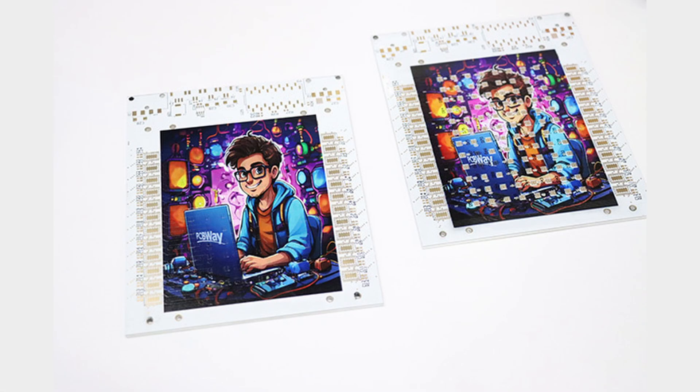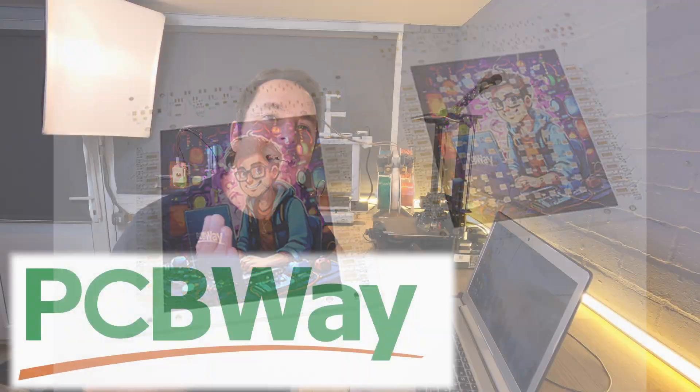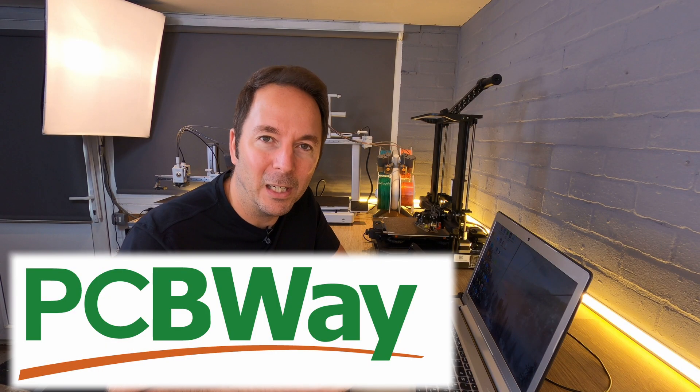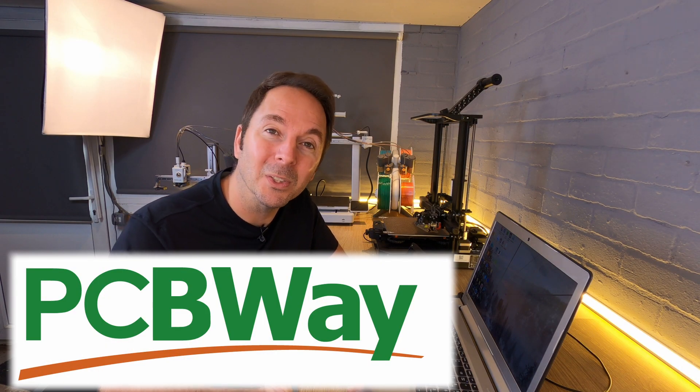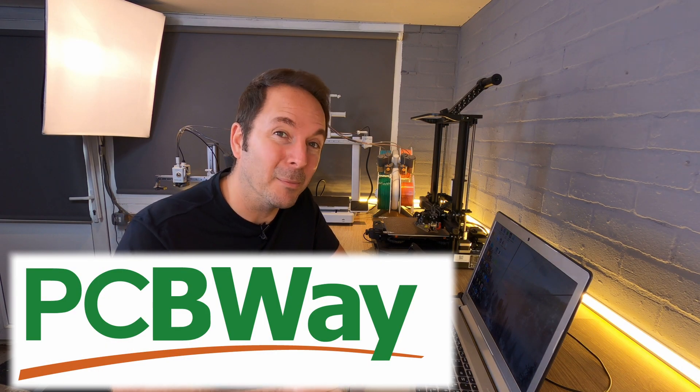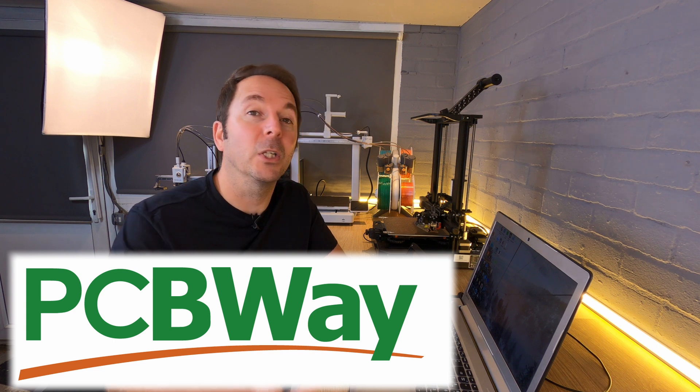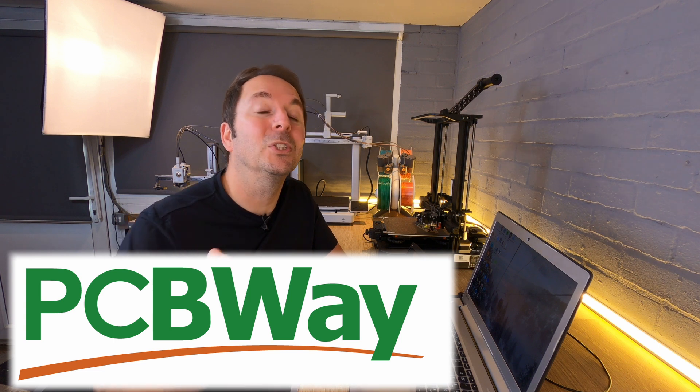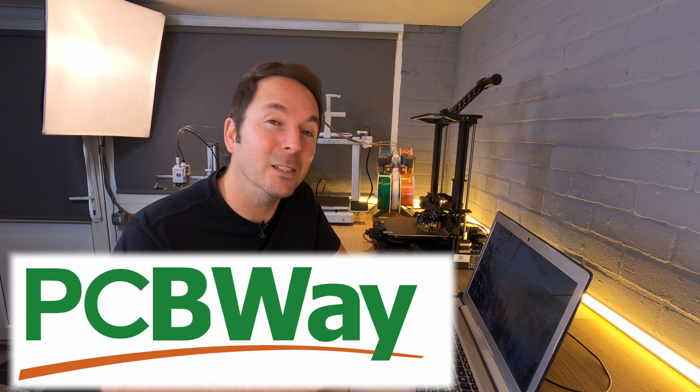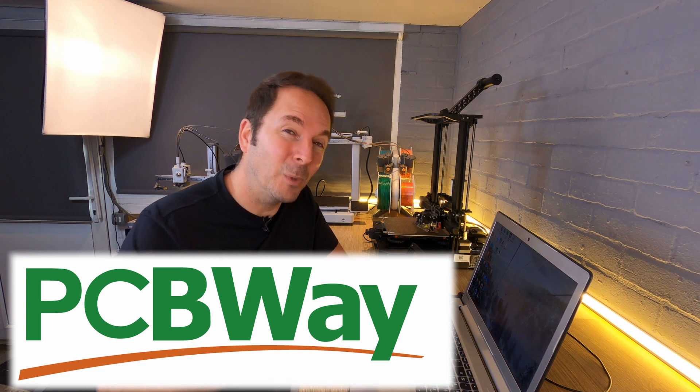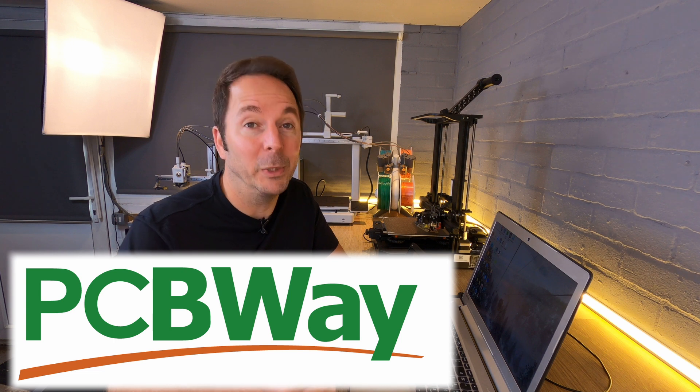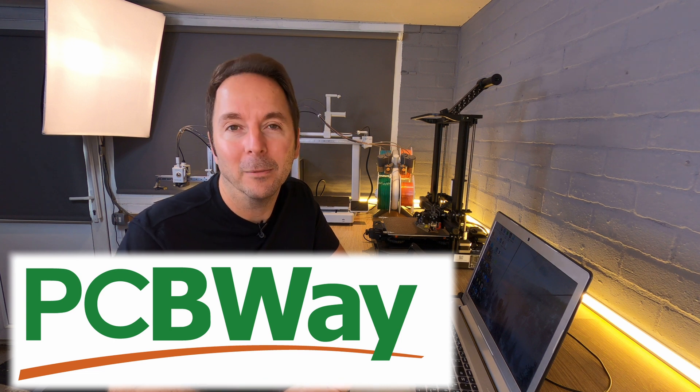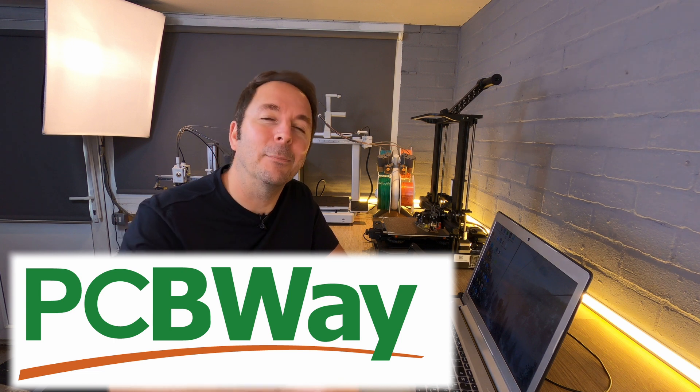The use of these special inks means that there's no harmful VOCs released when working on your boards, unlike some other methods. So if you've ever wanted to make your PCBs look good as well as work well, now you can with PCBWay. Now let's get back to installing Klipper Screen.